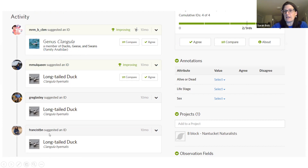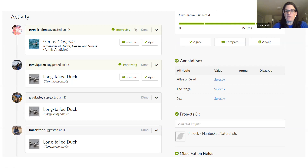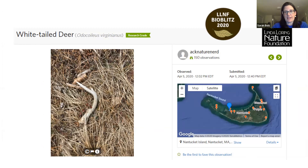Here's a long-tailed duck observation I really like. The person didn't know exactly what it was — they knew it was a duck but weren't a birder. They just put it on iNaturalist. You can see all the different positive identifications from people all over the world who know about diving ducks. With multiple agreeing identifications it becomes research grade — useful data — and now this person knows it's a long-tailed duck and gets a notification every time something is positively ID'd.